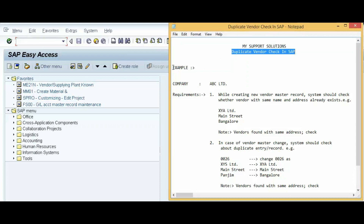Now we start the topic. First we'll take an example and then do the practical. Our company is ABC Limited. The first requirement is: while creating a new vendor master record, the system should check whether a vendor with the same name and address already exists. For example, if a user tries to create vendor XYA Limited with the address Main Street, Bangalore, the system should check whether that name and address already exist, and if yes, give a note: 'Vendors found with same address check.'